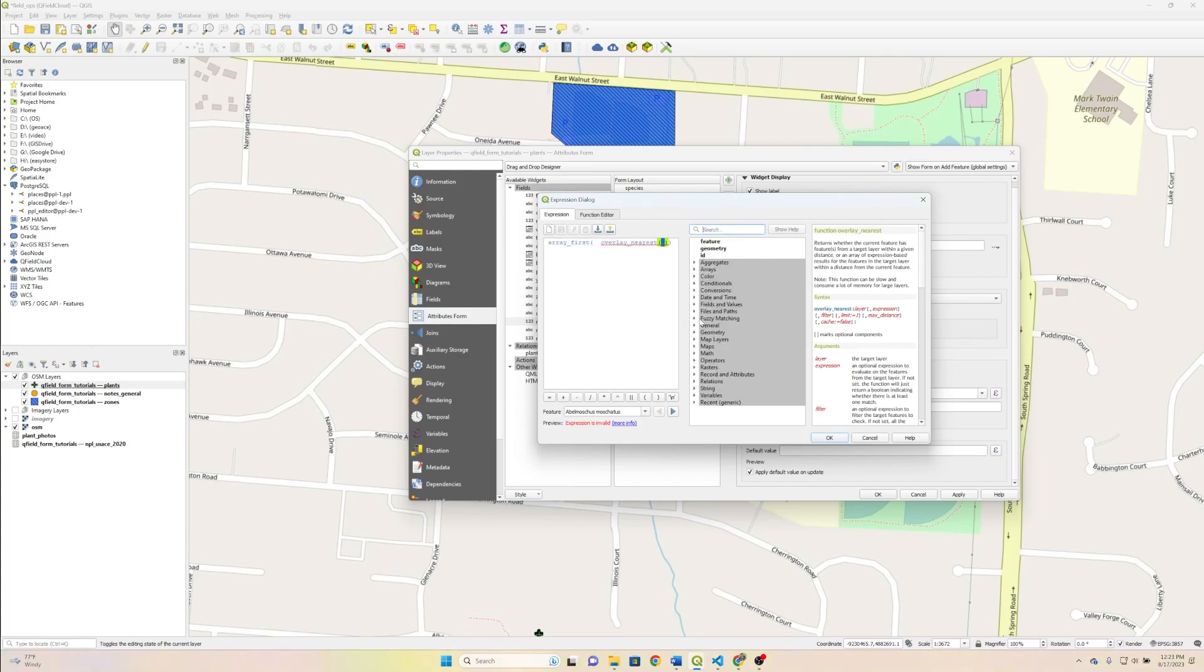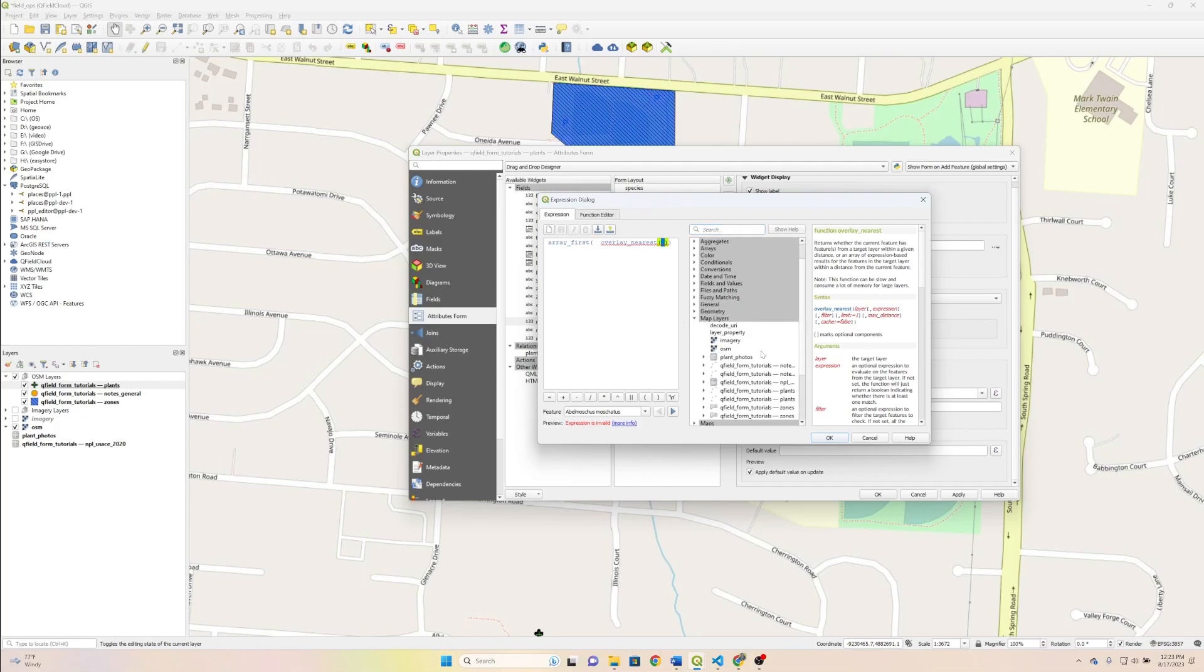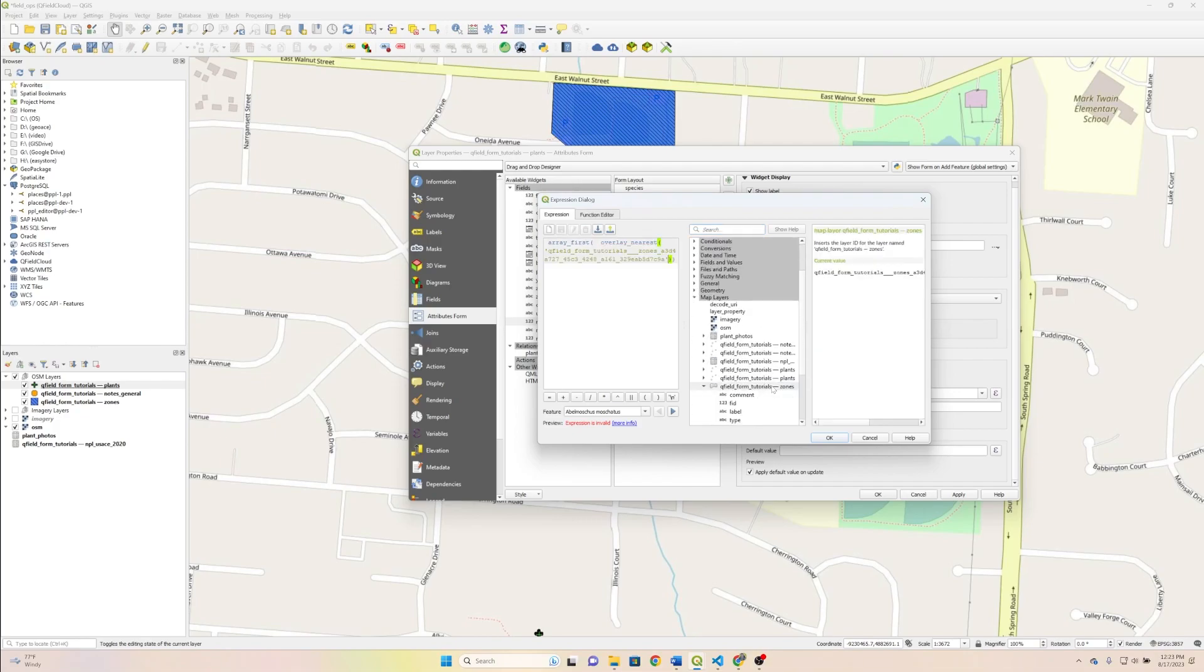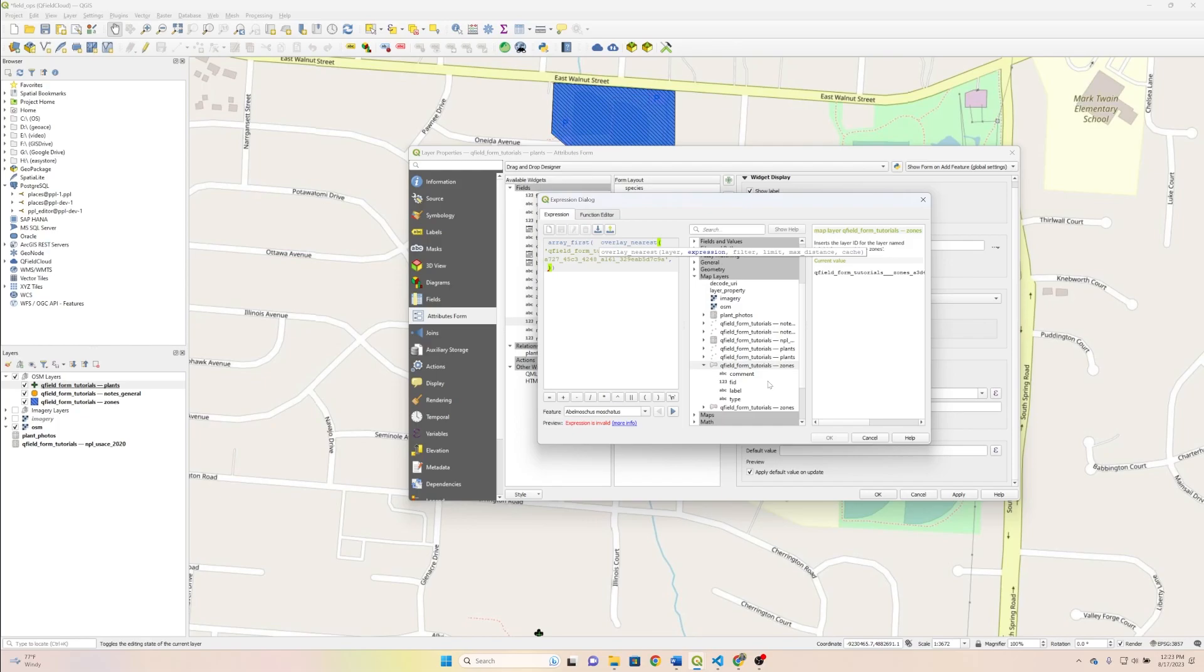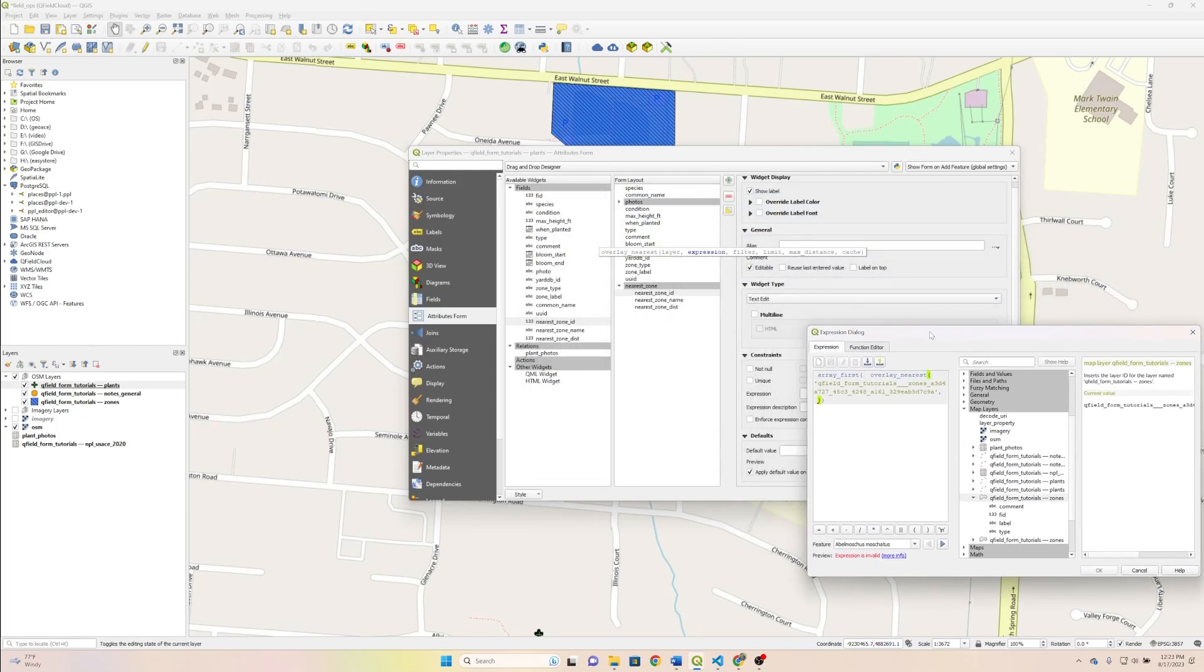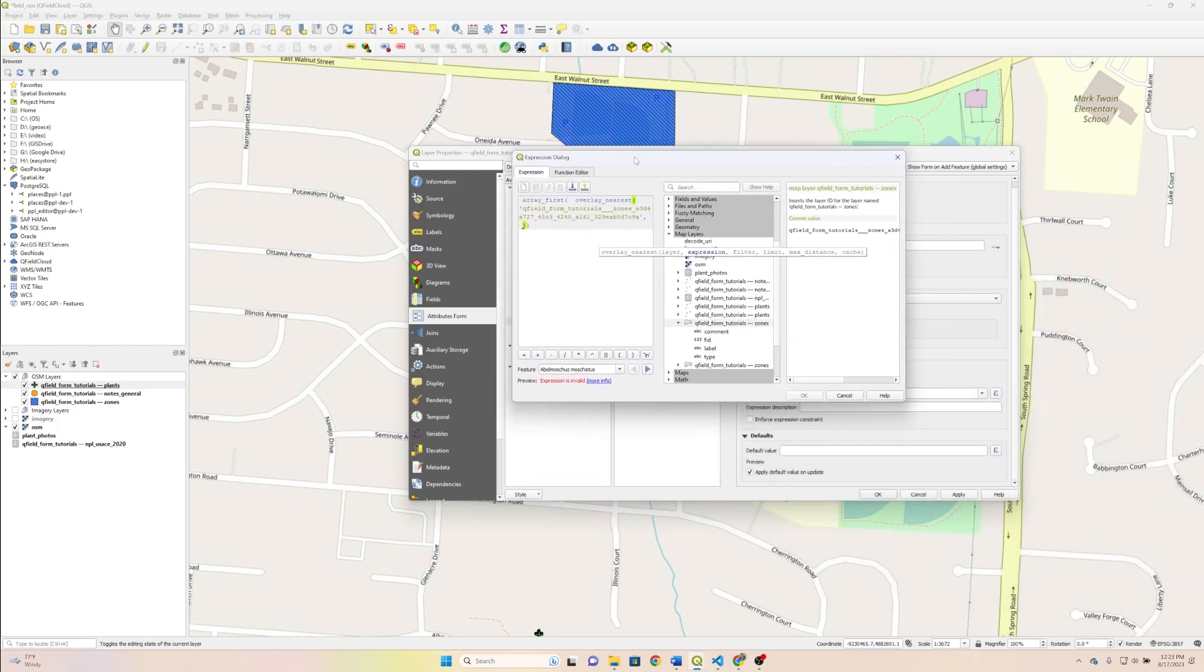So in this case, that layer is going to be our zones layer. The second parameter that we have to put in here is the field name that we want to retrieve. So in this case, I think we're on the ID first, so we're just going to put FID in double quotes. It's very important that you put double quotes because single quotes will not work.